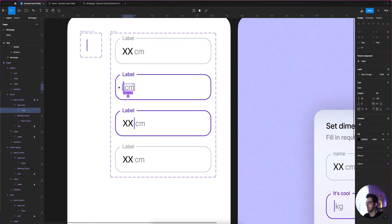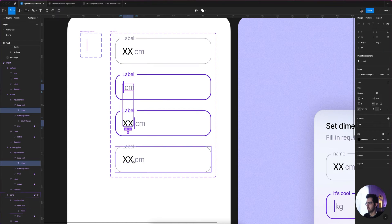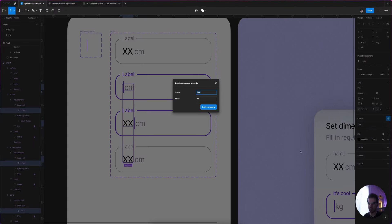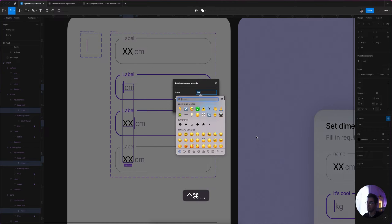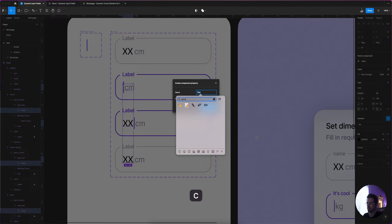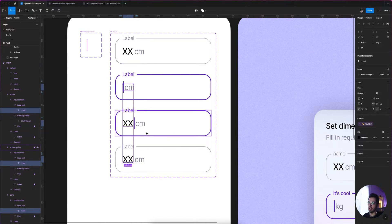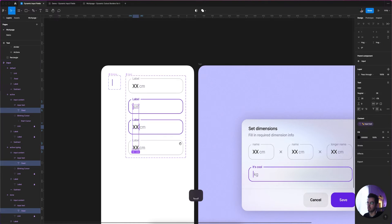Again, selecting the 'fixed' text — it's hidden right there. We're going to do the same thing: add a component prop called 'input text' with a default value of 'XX'.